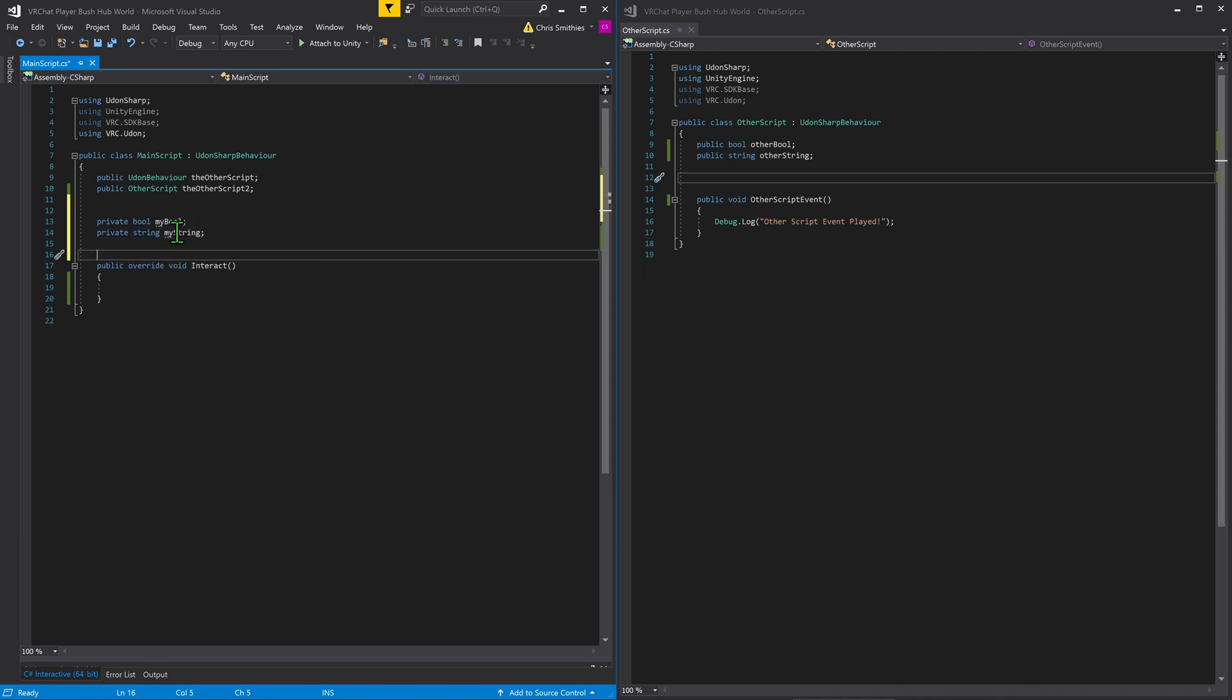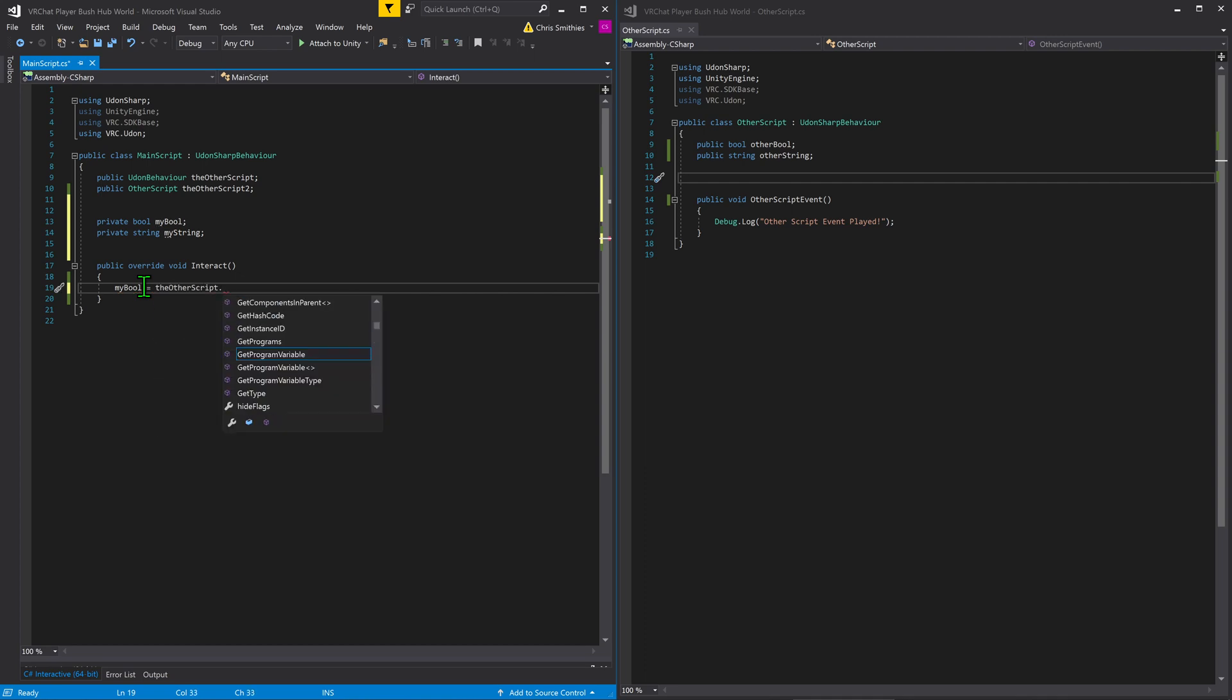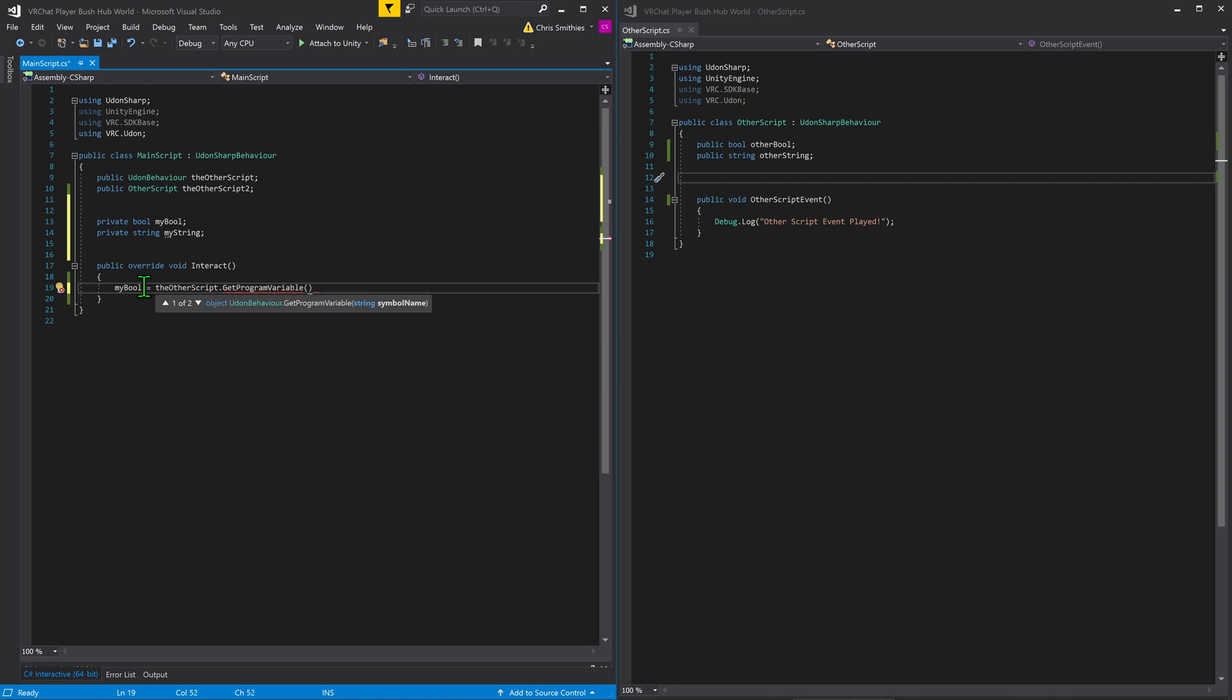Now that I've got the private variables, it's time to make myBull equal otherBull. So I'm going to go myBull equals the other script dot getProgram variable open brackets and just type in otherBull.